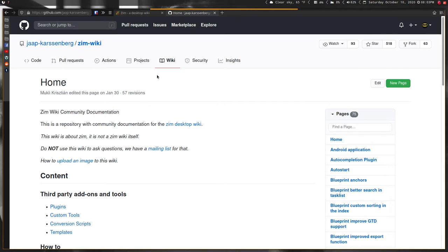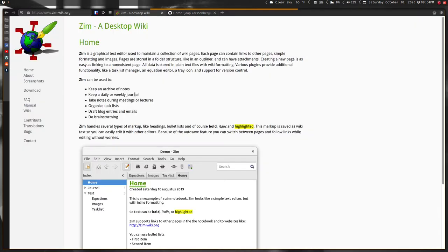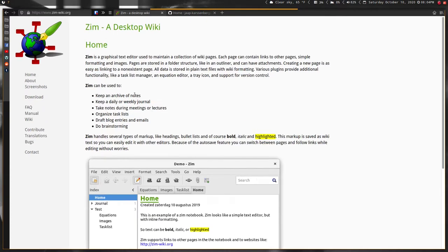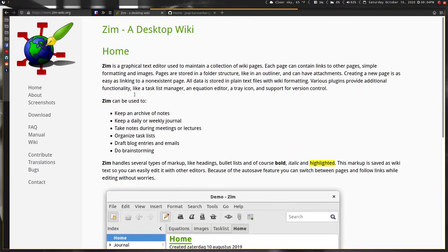Let's first jump into what ZimWiki is. This is the GitHub page and the web page here. It says Zim is a graphical text editor used to maintain a collection of wiki pages. Each page contains links to other pages, simple formatting, and images.